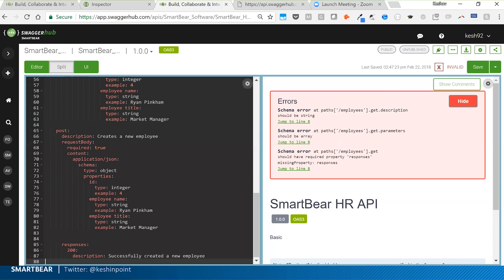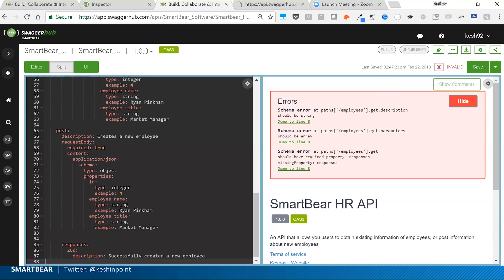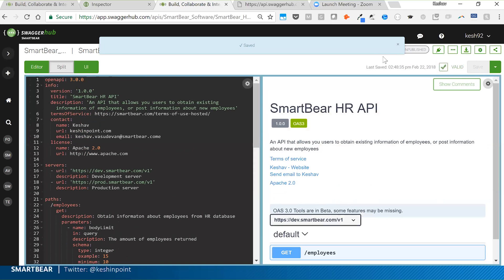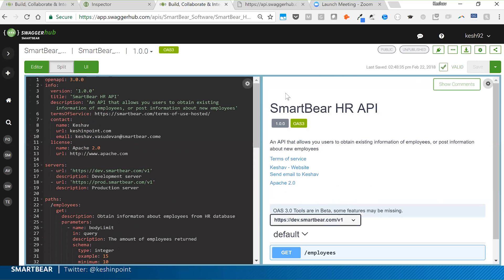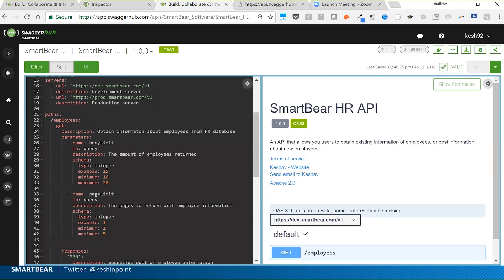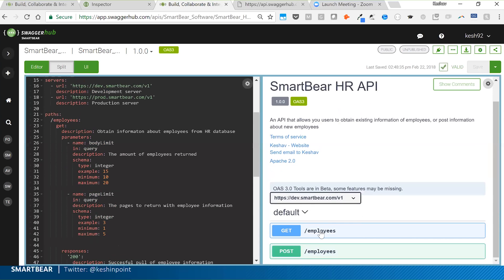Since we're short on time I'm going to copy-paste the entire API and click save. This is a public API accessible on SwaggerHub anytime. I now have one resource called 'employees' with two operations: GET and POST.